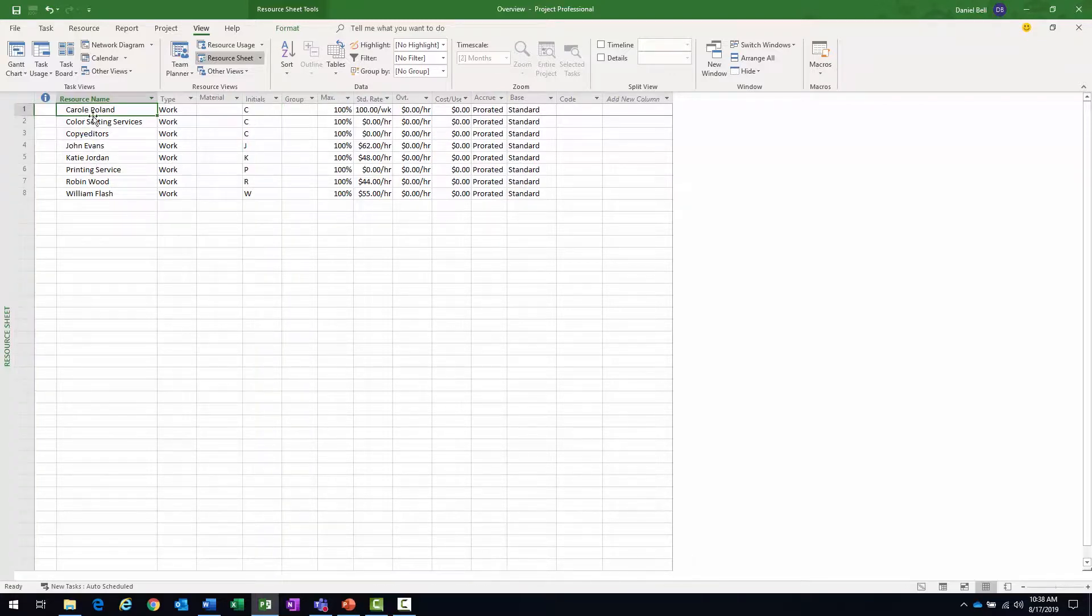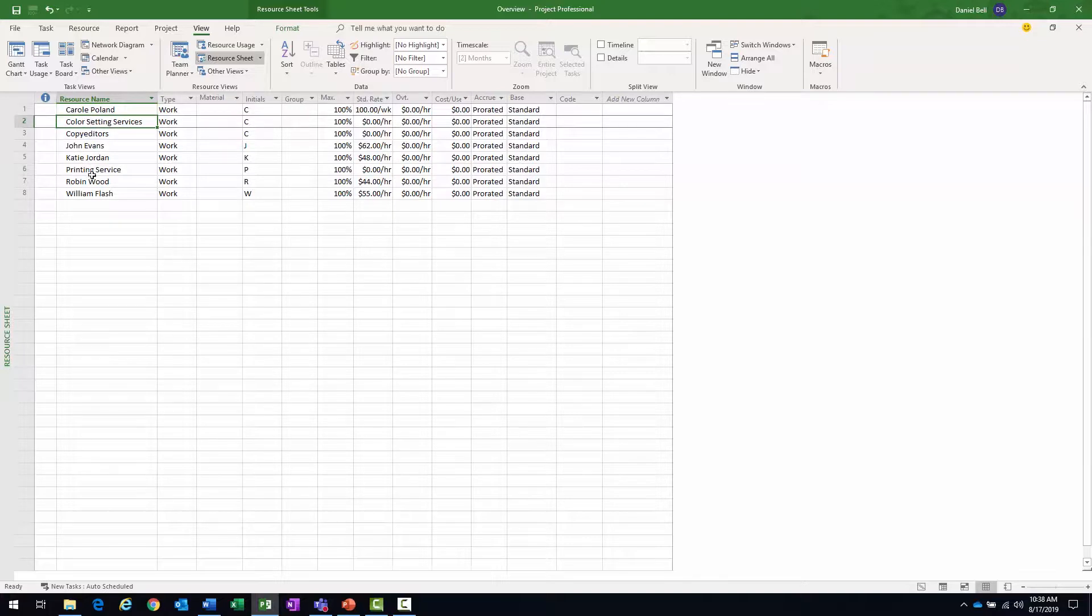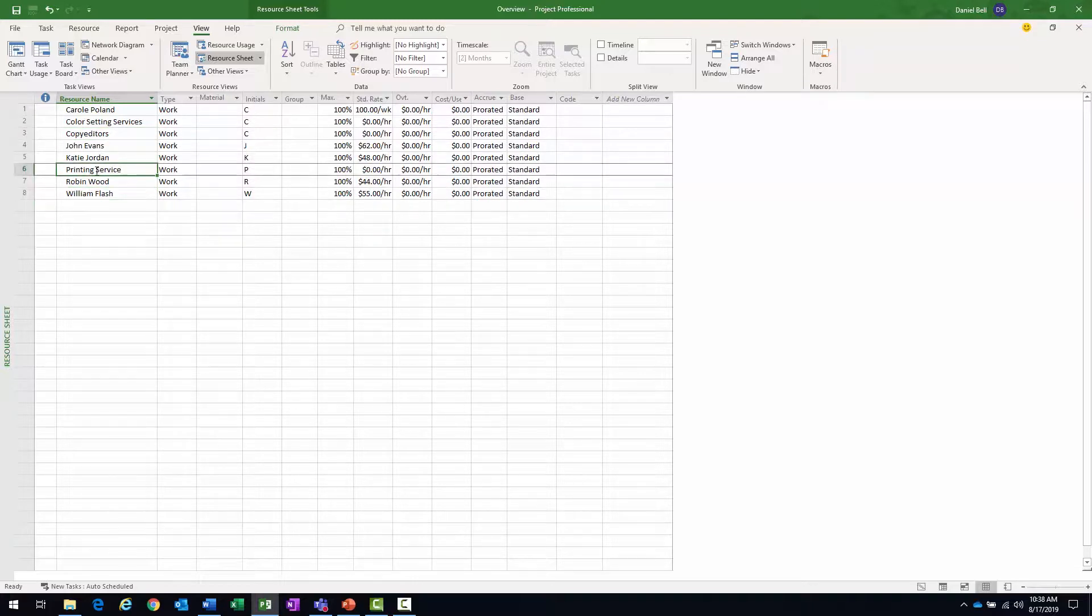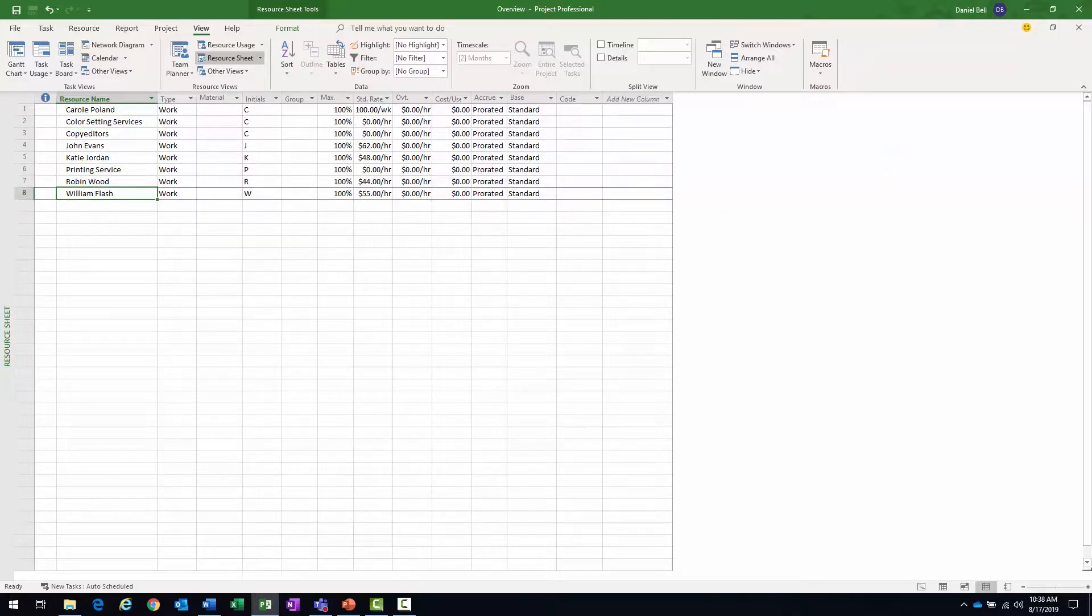You can see I have named resources. I have Carol and I also have, it looks like some role-based resources, generic resources, team resources. So I have a number of things here. You could also have material resources in the resource sheet as well.